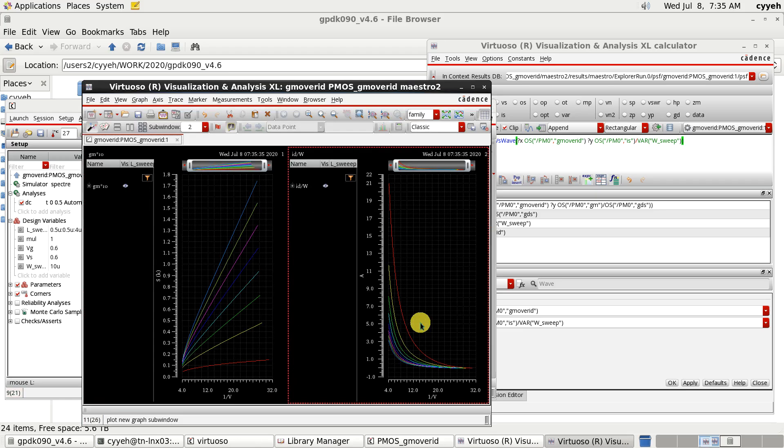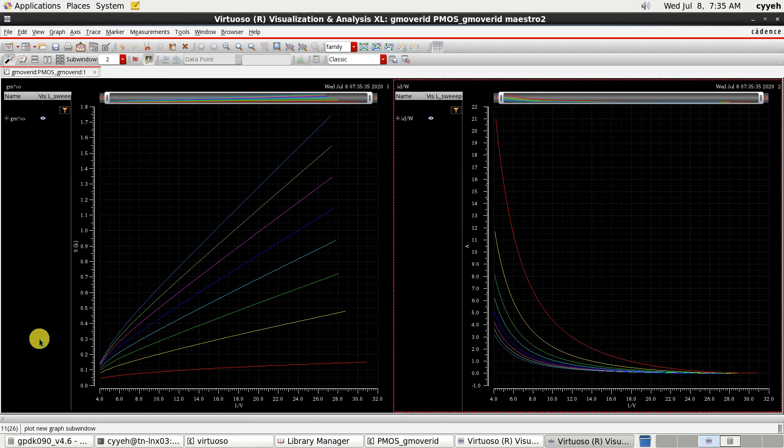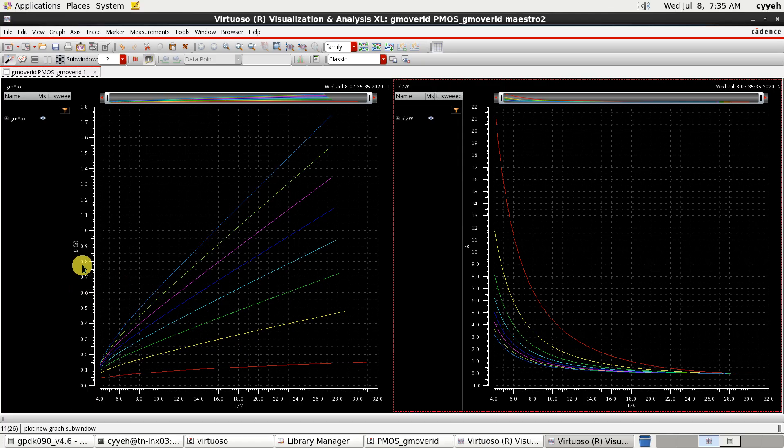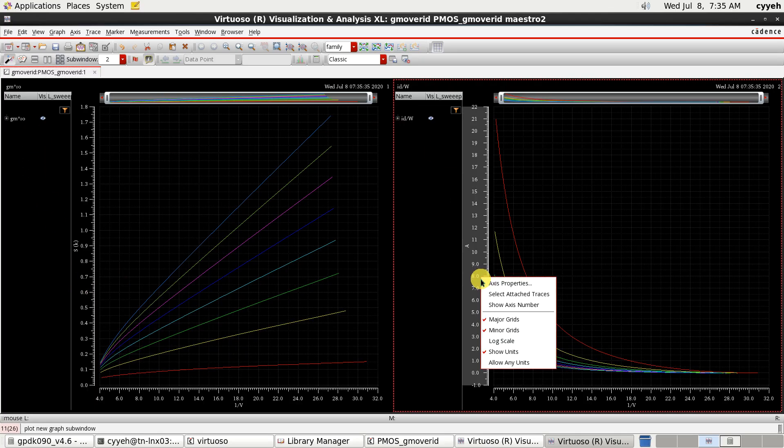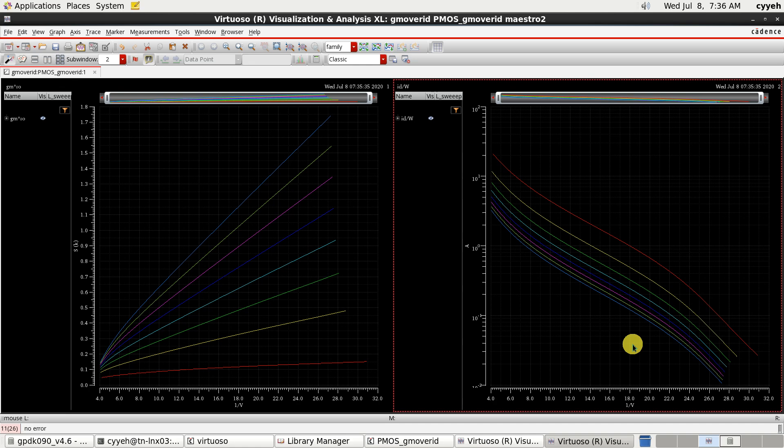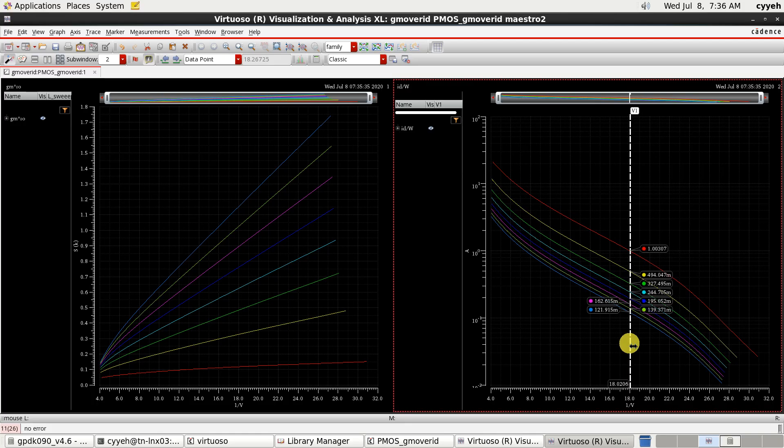Now, you will see the X access will change into Gm over ID. And the Y access is your design parameter. Like Gm over ID per W. Usually, we will change the Y access to log scale. To help you to more clear to check the plot.